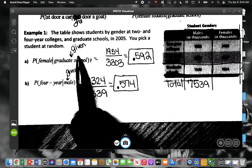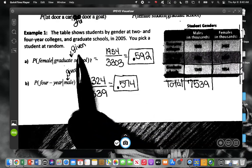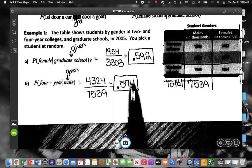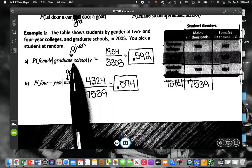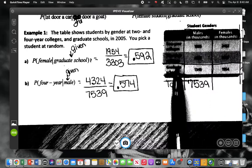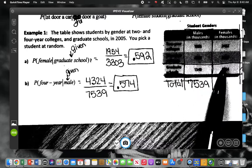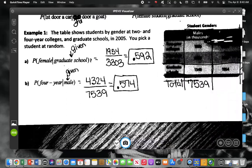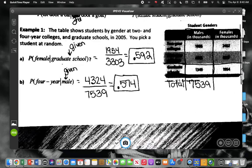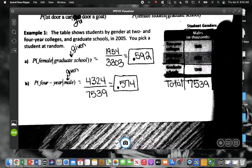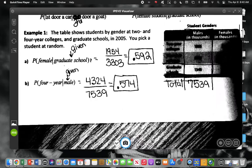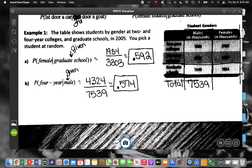Whatever information is given — in the first problem the given information was a row, so we only looked at that row. In the second one the given was a column, so when we were talking about males we ignored the other half and only looked at the males because we knew the person was male.